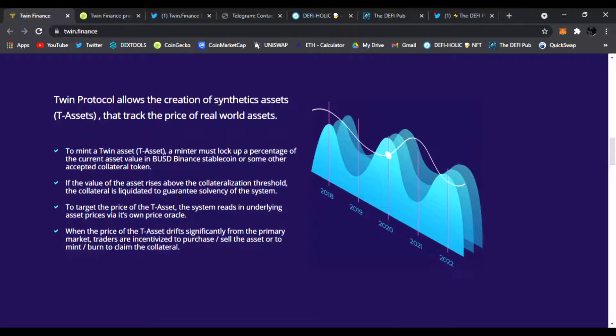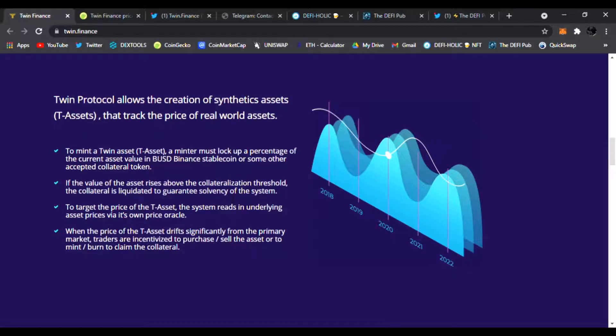If the value of the asset rises above the collateralization threshold, the collateral is liquidated to guarantee solvency of the system. To target the price of the T-Assets, the system reads its underlying asset price via its own price oracle. When the price of the T-Asset drifts significantly from the primary market, traders are incentivized to purchase/sell the asset or mint/burn to claim the collateral.